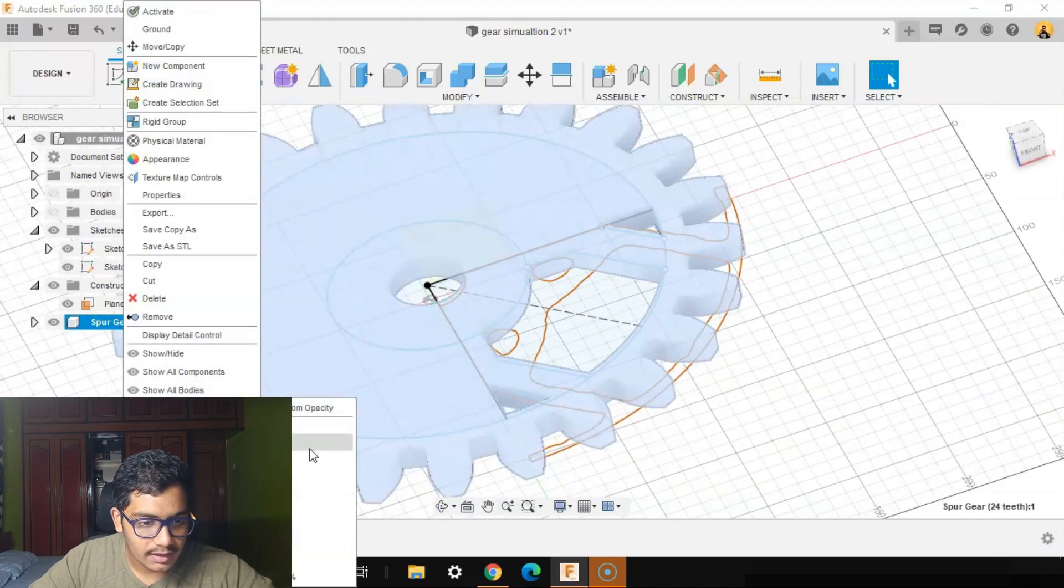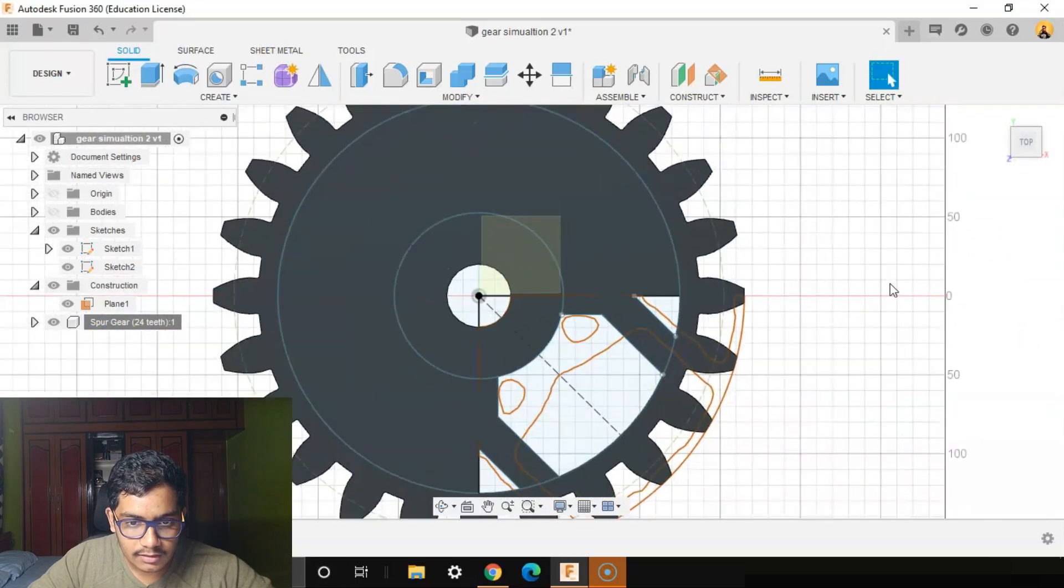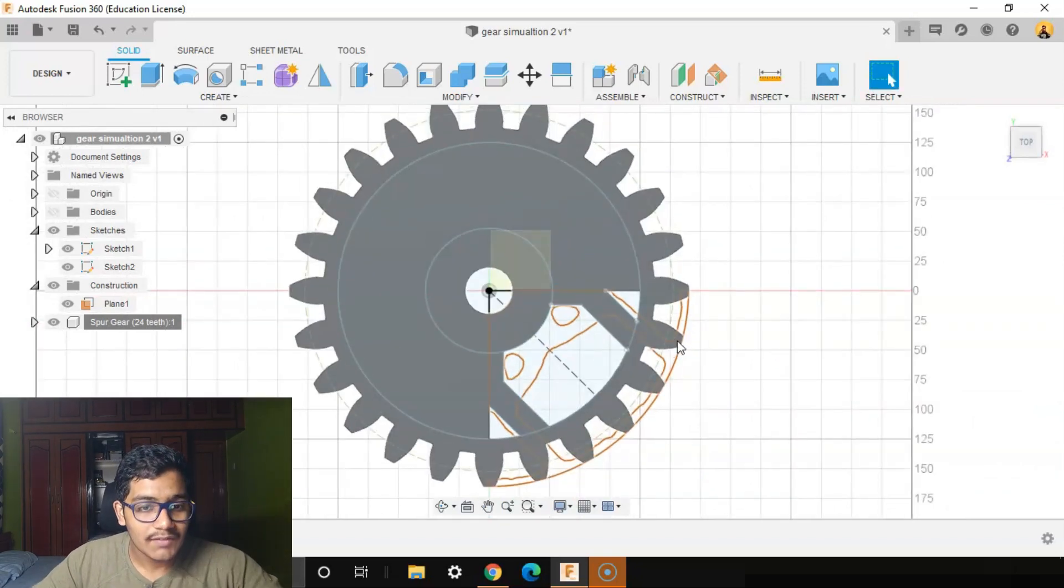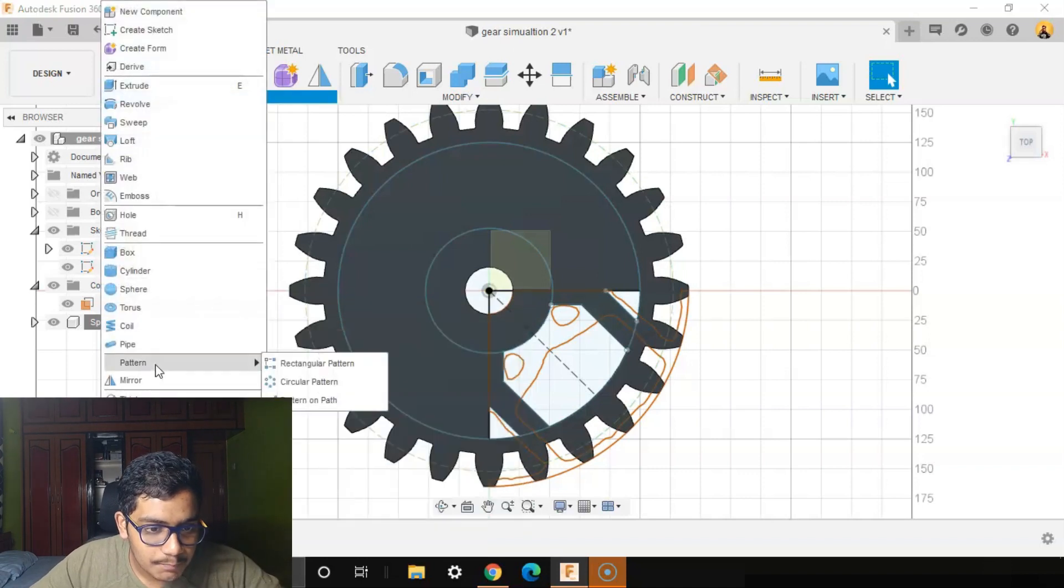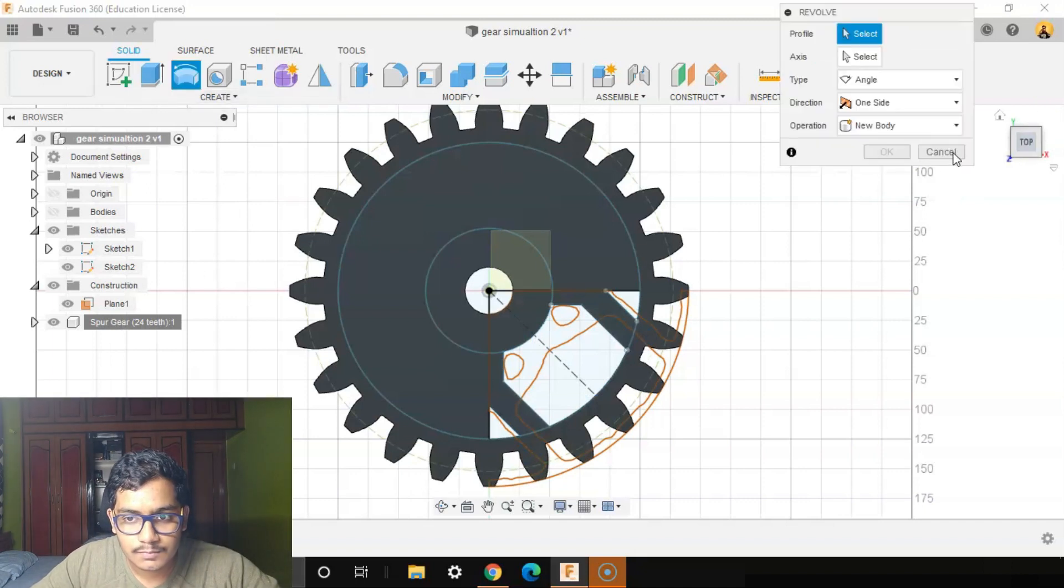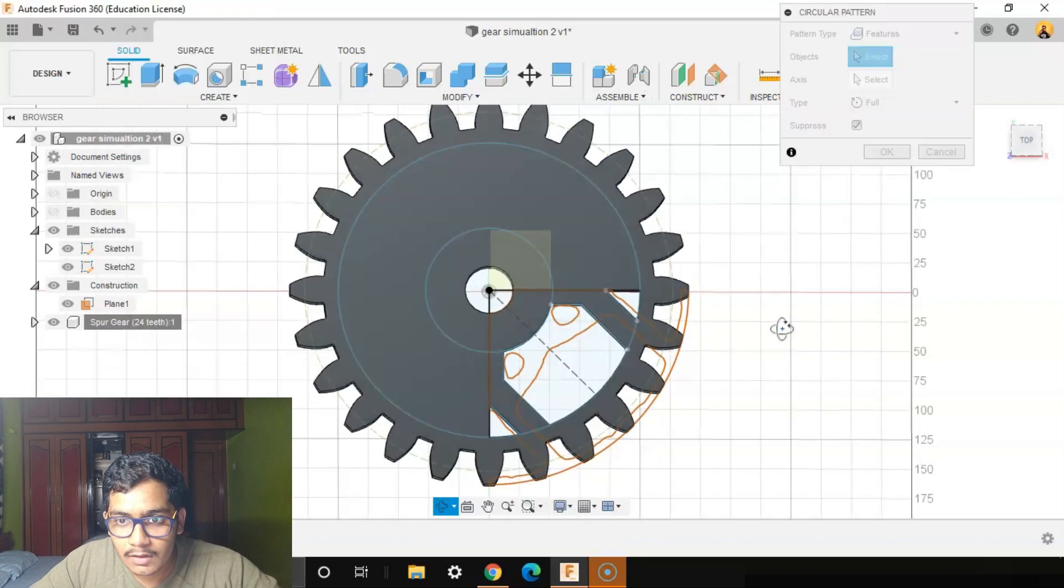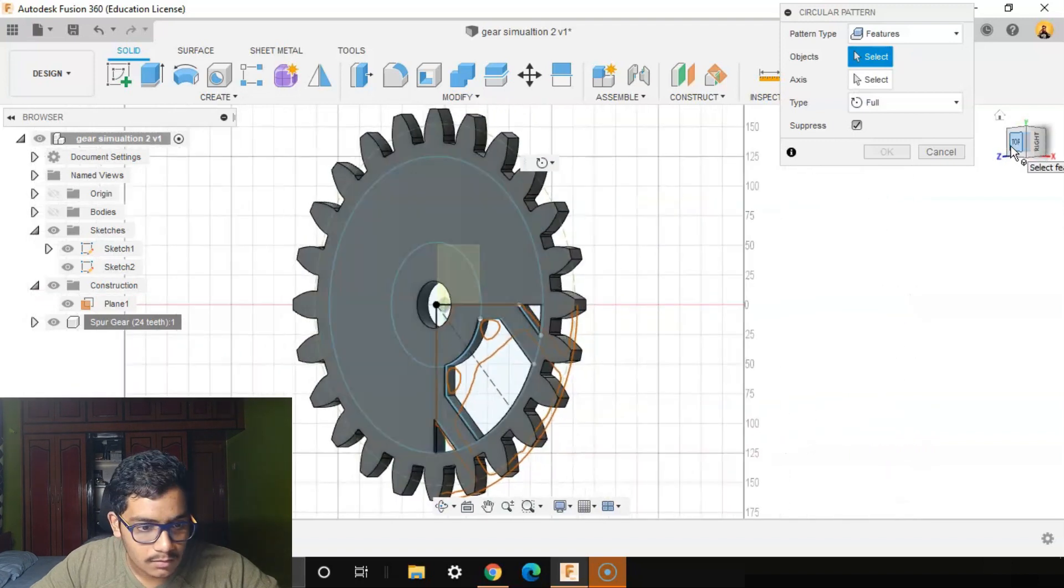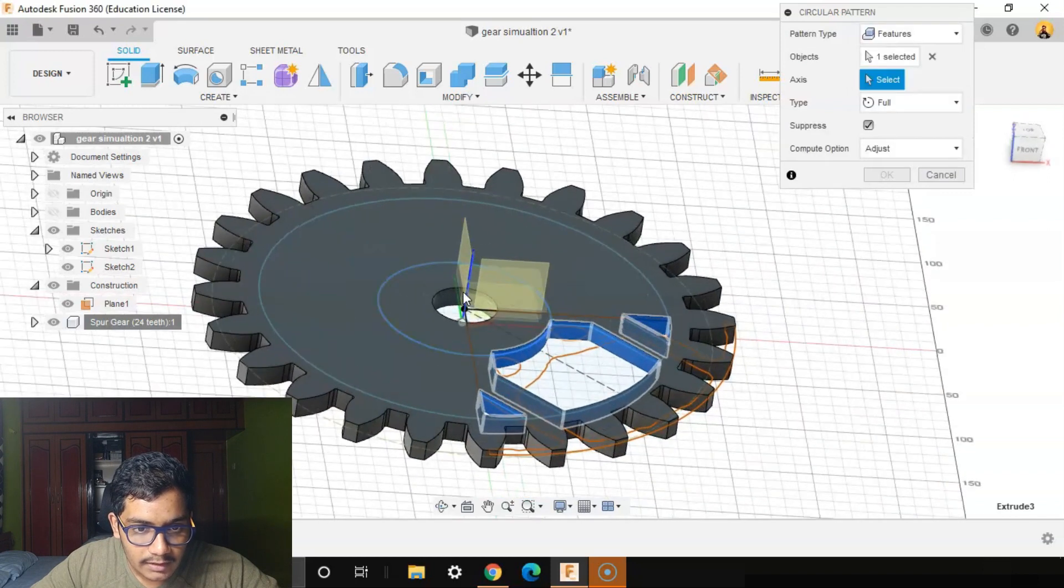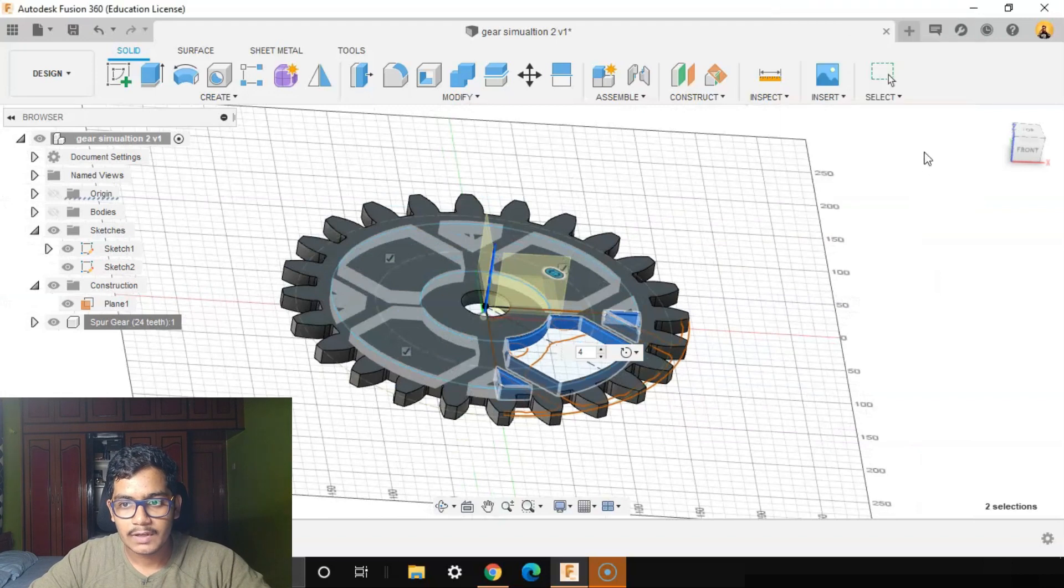Go to your top view. You can see that the unwanted parts, where the stress distribution was less, we've deleted those parts. So we'll go to Create, Pattern, Circular Pattern. It will be Features, Objects will be the Extrude 1. The axis will be the blue line. We want quantity four.